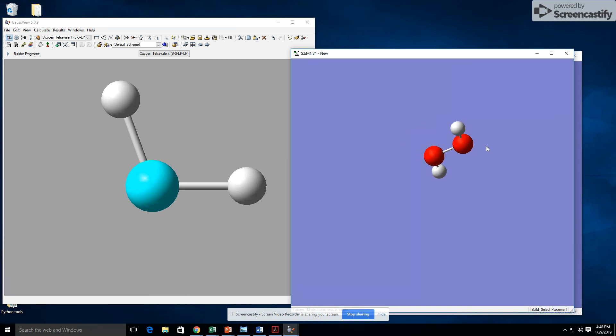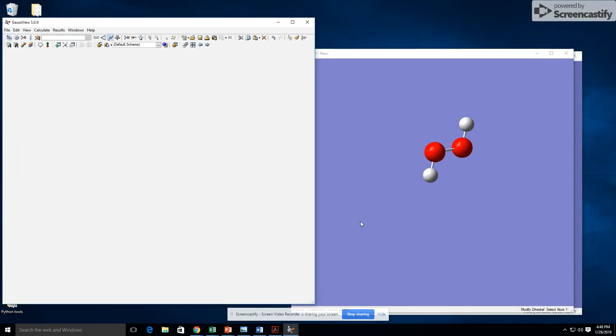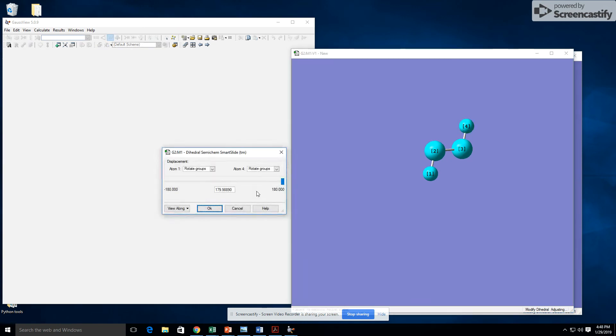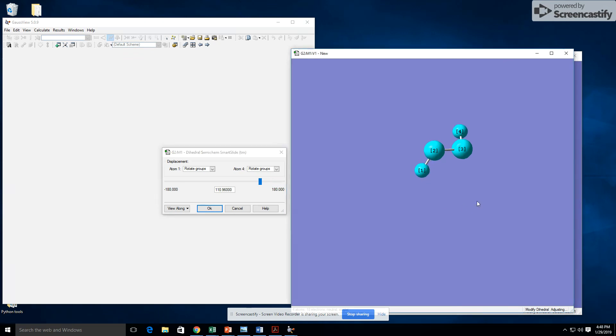This H2O2 is planar, but H2O2 is non-planar due to the hyperconjugation effect. So to change that, we're going to click on this icon, click on all the elements, and a screen will pop up allowing us to rotate the groups. And as we rotate, we can see the groups moving and now it's no longer planar.